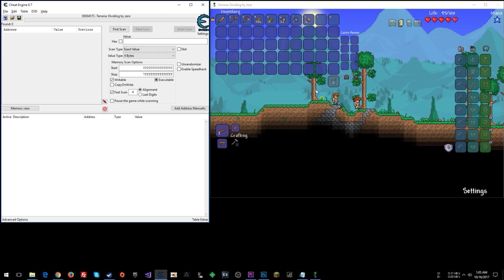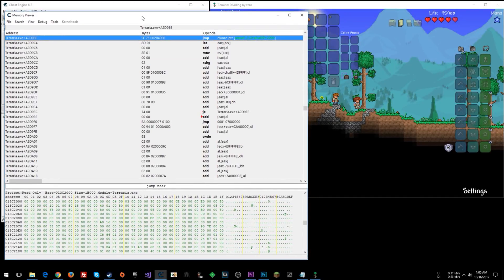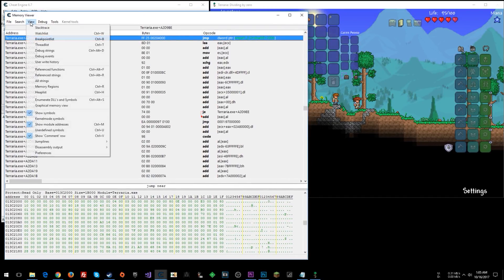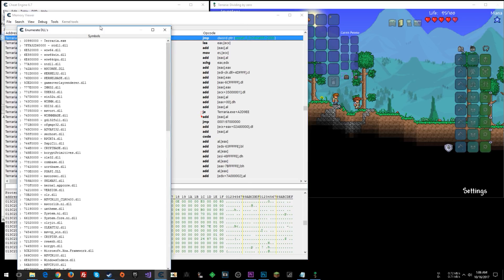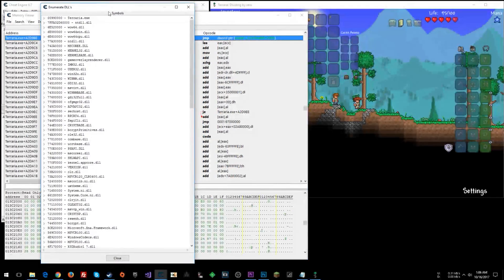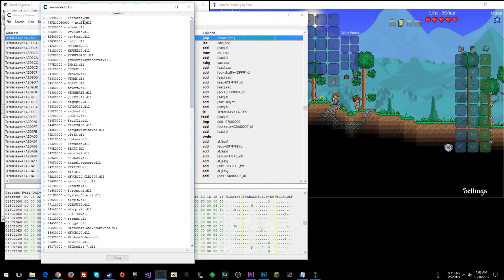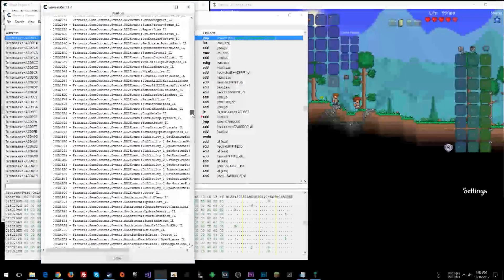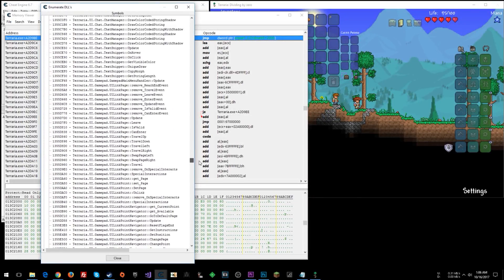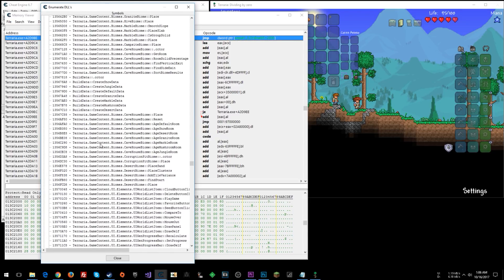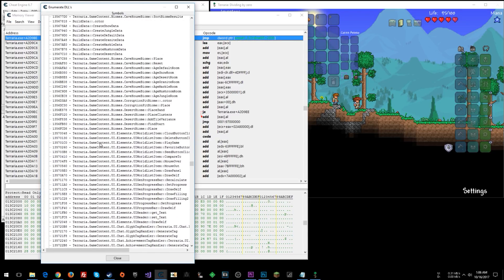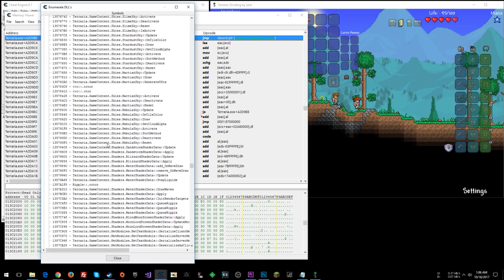So I have Terraria open, I have Cheat Engine, I have the process opened in Cheat Engine. I'm going to click the memory view button. That's going to bring up the memory viewer. Now I'm going to click view and then enumerate DLLs and symbols. Alright, so you get this that pops up. I'm interested in Terraria.exe. Click the arrow. Now what you can do is scroll through this list and you just look at the symbol names here and see if they mean anything to you.